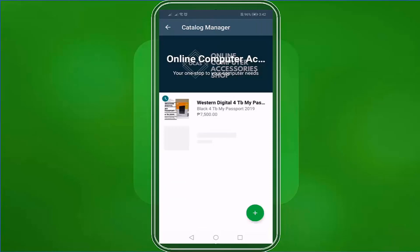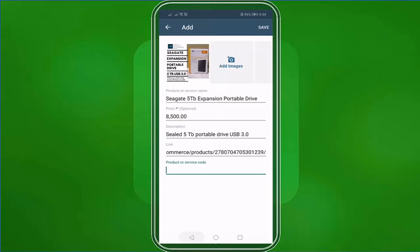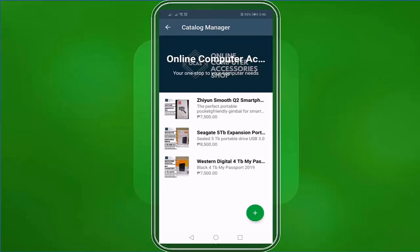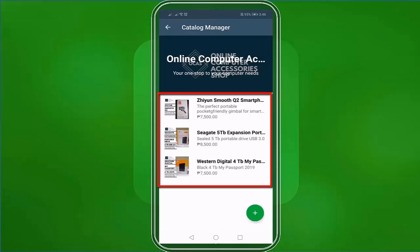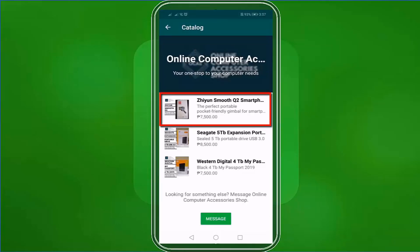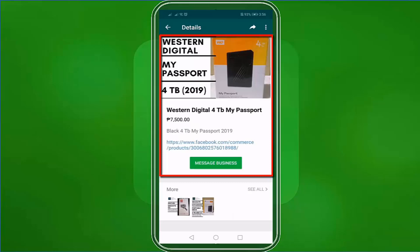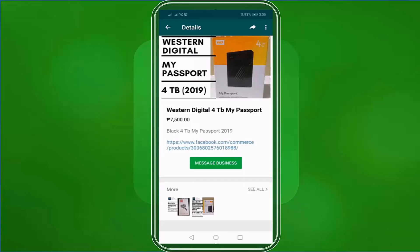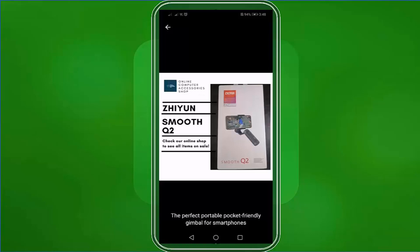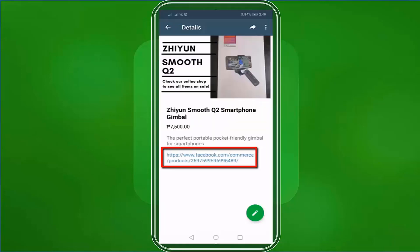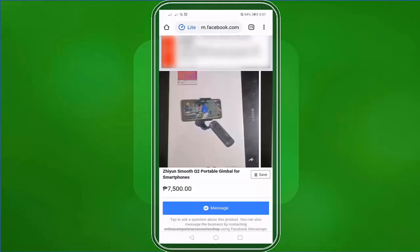Now we've added a product to our business catalog. Let's try to add more products. As you can see, we have a few products in our catalog manager. When people tap on your products, this is what they will see per product in the catalog. They can tap on the photo, and it also displays the product description below. It will show customers the information they need. Sometimes their questions can be found within the product description. If you include a link to your product, they can be directed to your website to purchase it there.